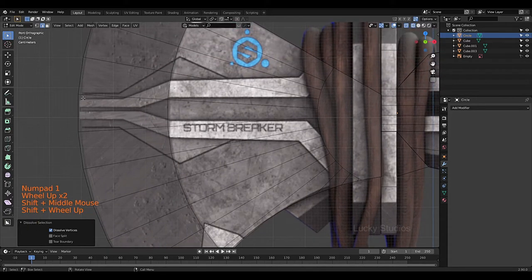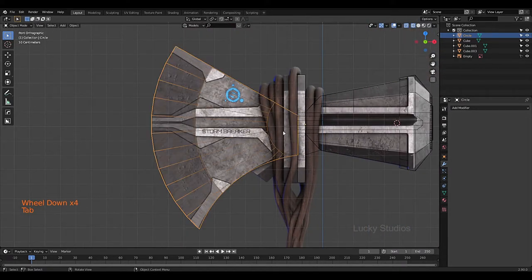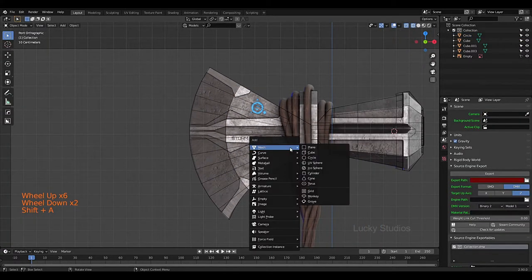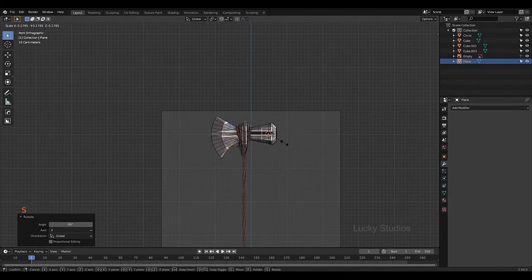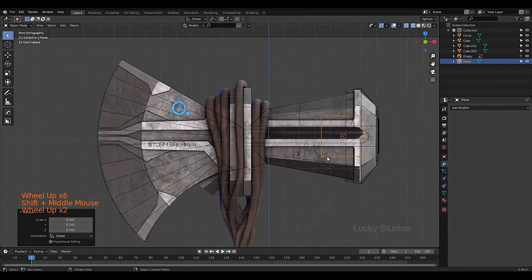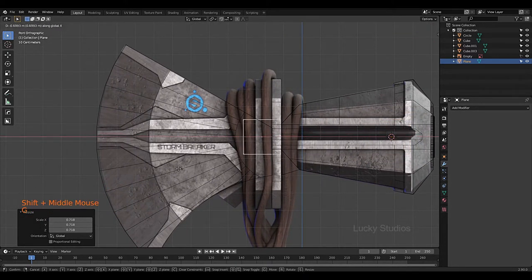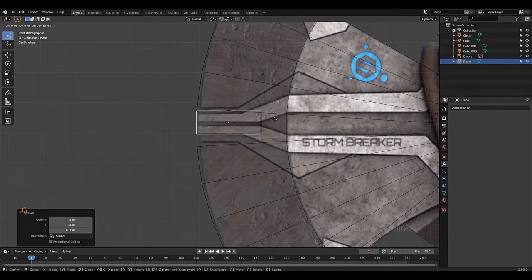We will delete the middle edge. For that, let me create one plane: Shift+A, Plane, X, then scale it down. Then G to position it. S then Z to scale along Z axis.